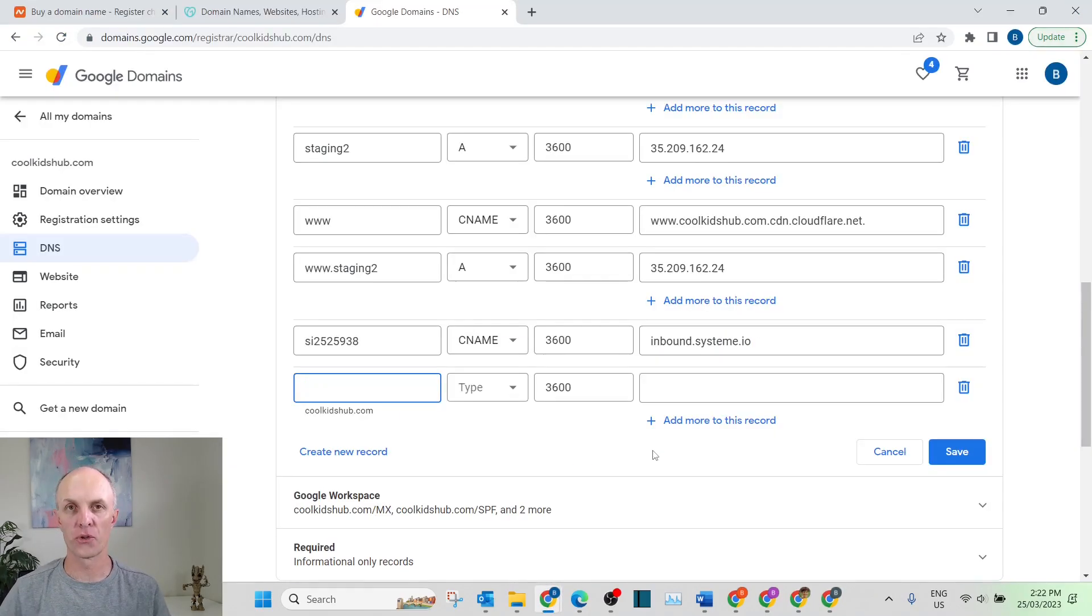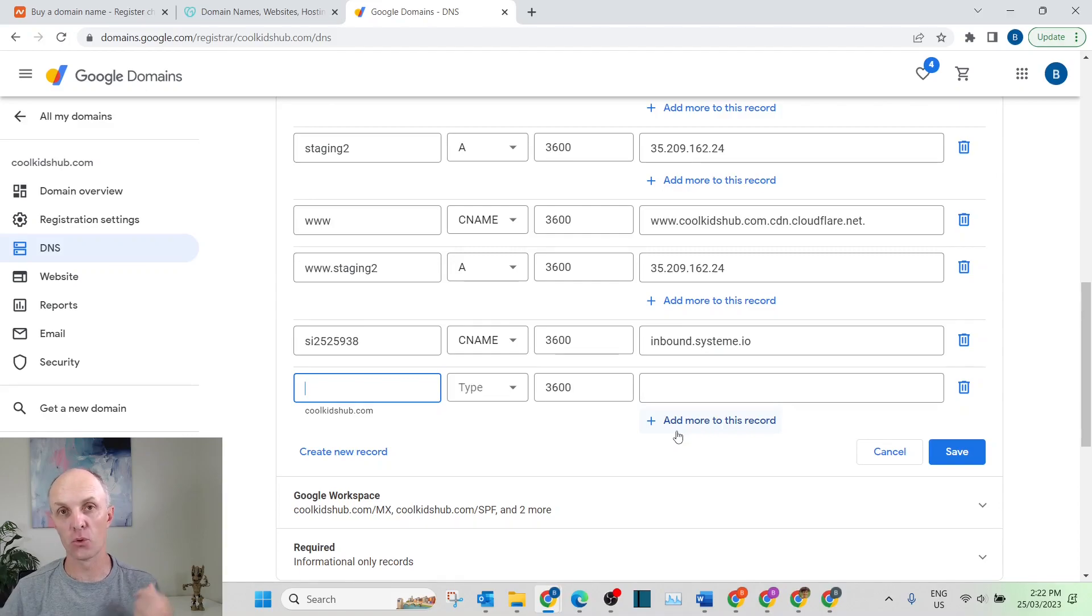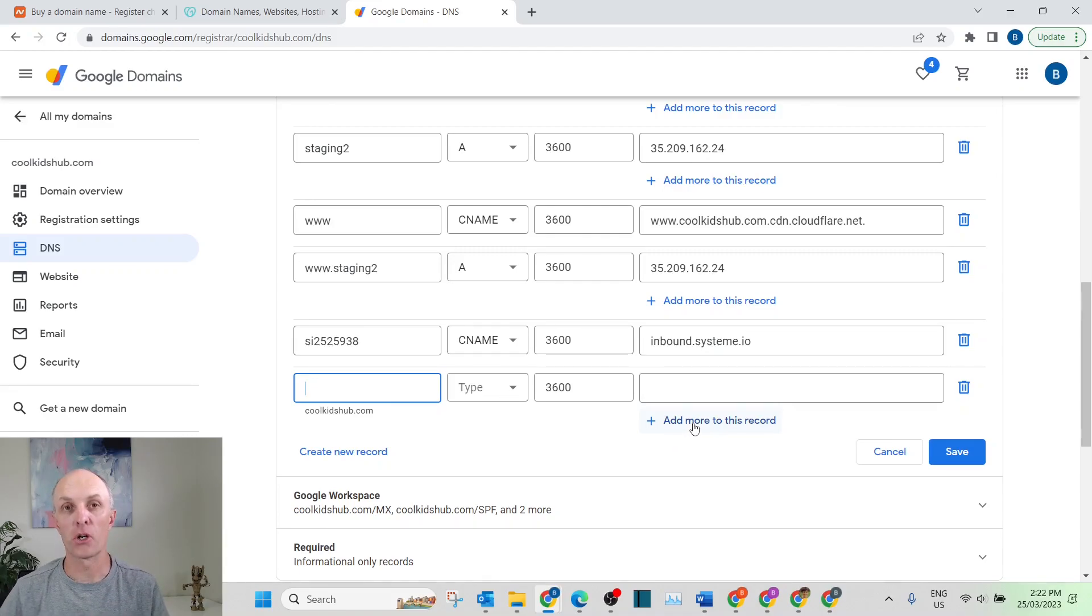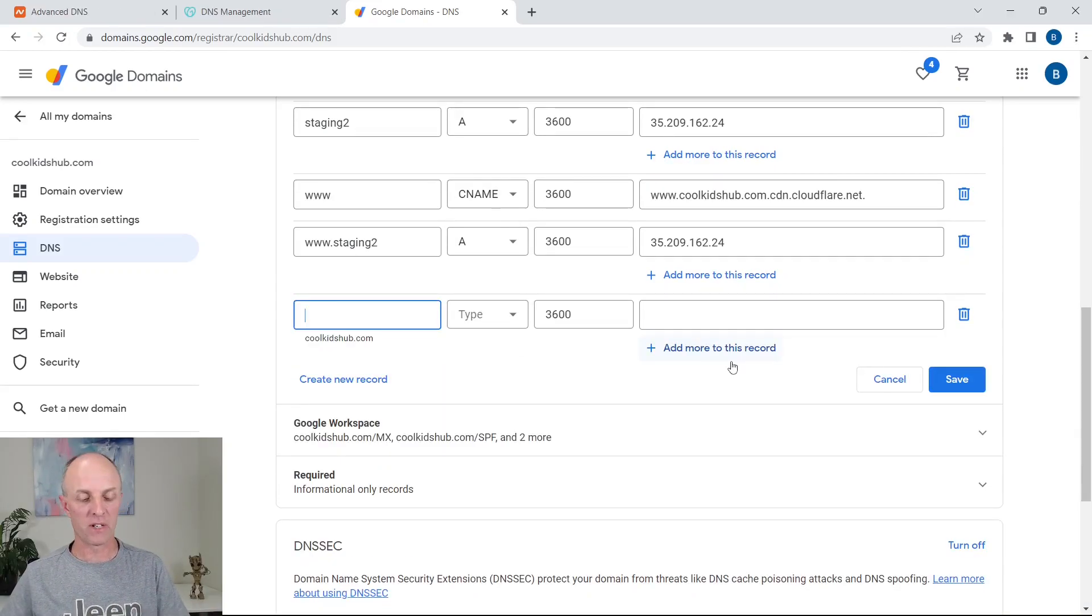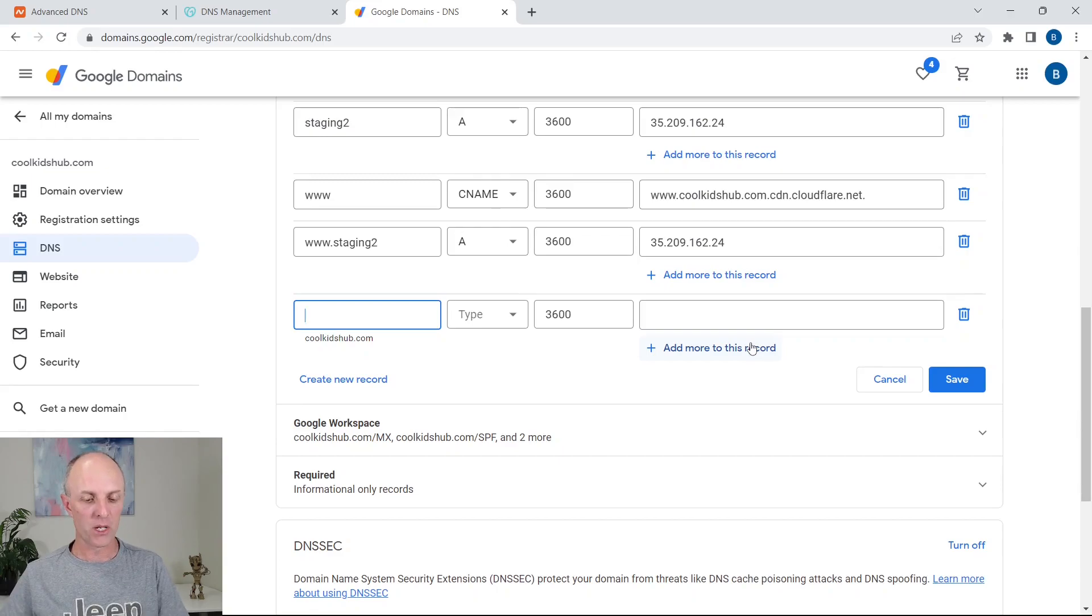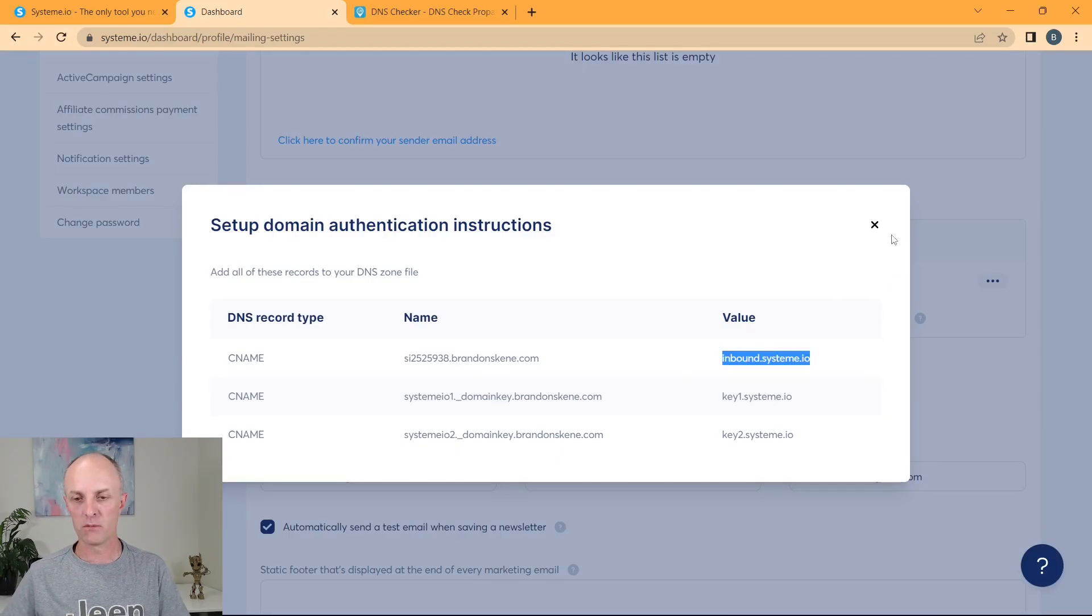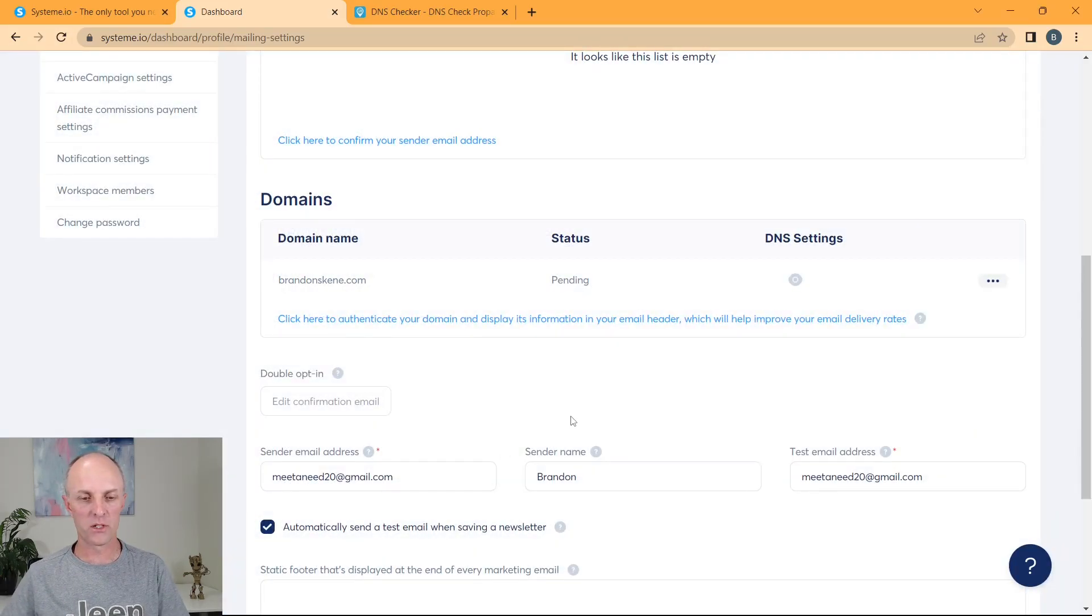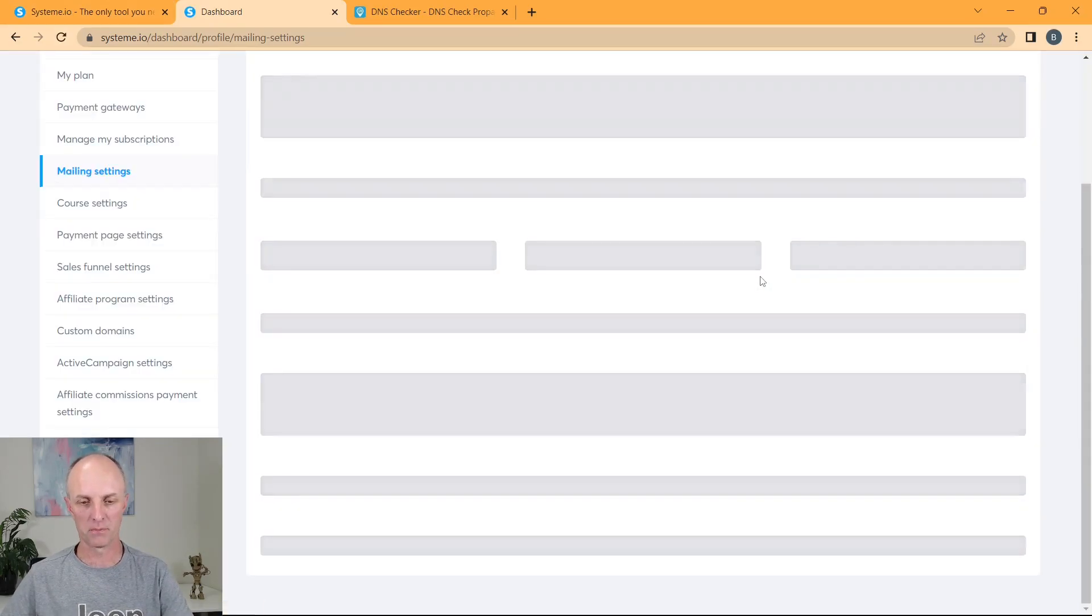Once you've added your three CNAME records to your DNS zone, you then head over to dnschecker.org. And you'd go and verify that your DNS settings have actually been propagated part way through the world, or if not throughout the world. So once you've completed those steps in whichever domain hosting provider that you make use of, you can then head back to System.io, you can now go and close this particular window, and you can go and refresh this page again.